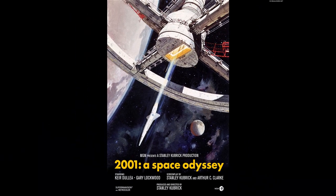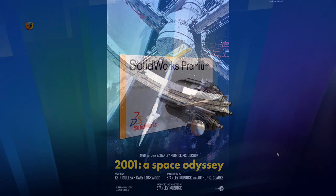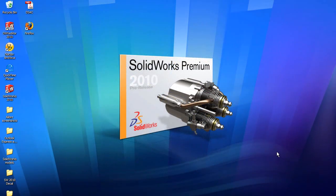A Space Odyssey, one of my favorite science fiction movies. I'll do it in a CAD program, which happens to be SolidWorks 2010.